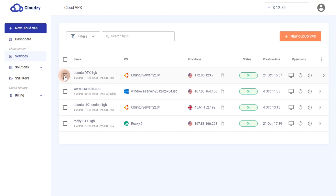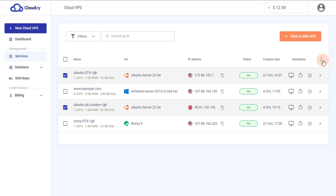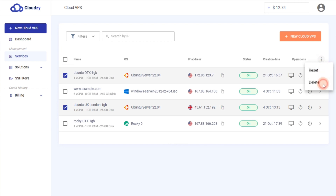Once on the dashboard, select the VMs you want to delete. Click on the More button, then choose Delete. Confirm your decision to delete the selected VMs.